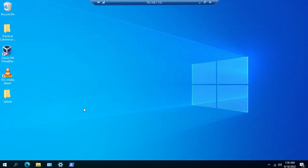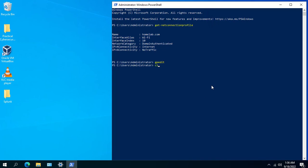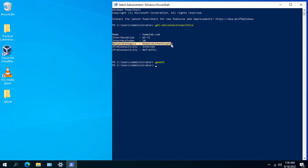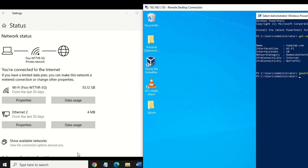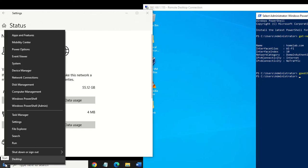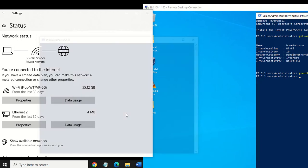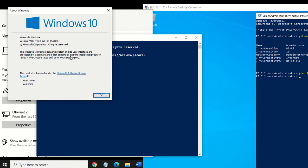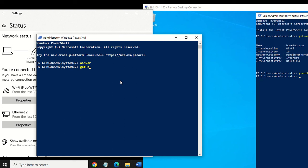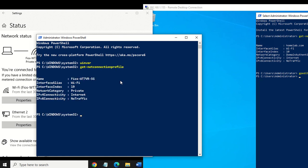When you run the command to check what network profile is being used, you can see the network category here shows 'domain authenticated.' Similarly, if I run the command Get-NetConnectionProfile on my Windows Home machine, you'll see the network category is 'private.'